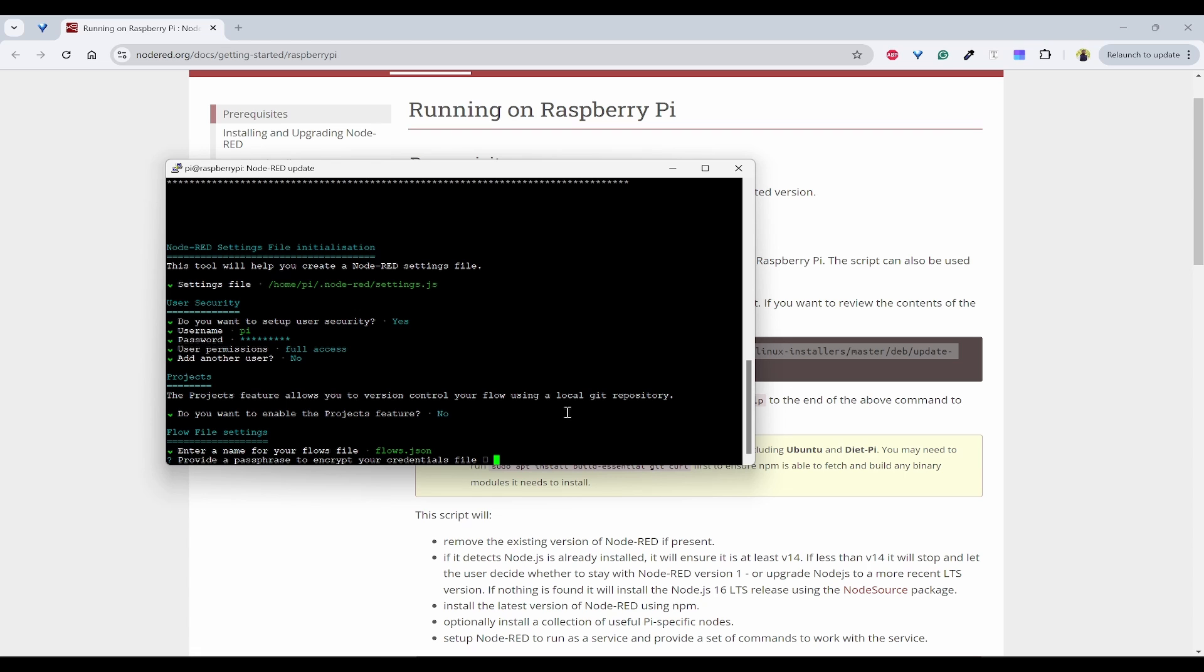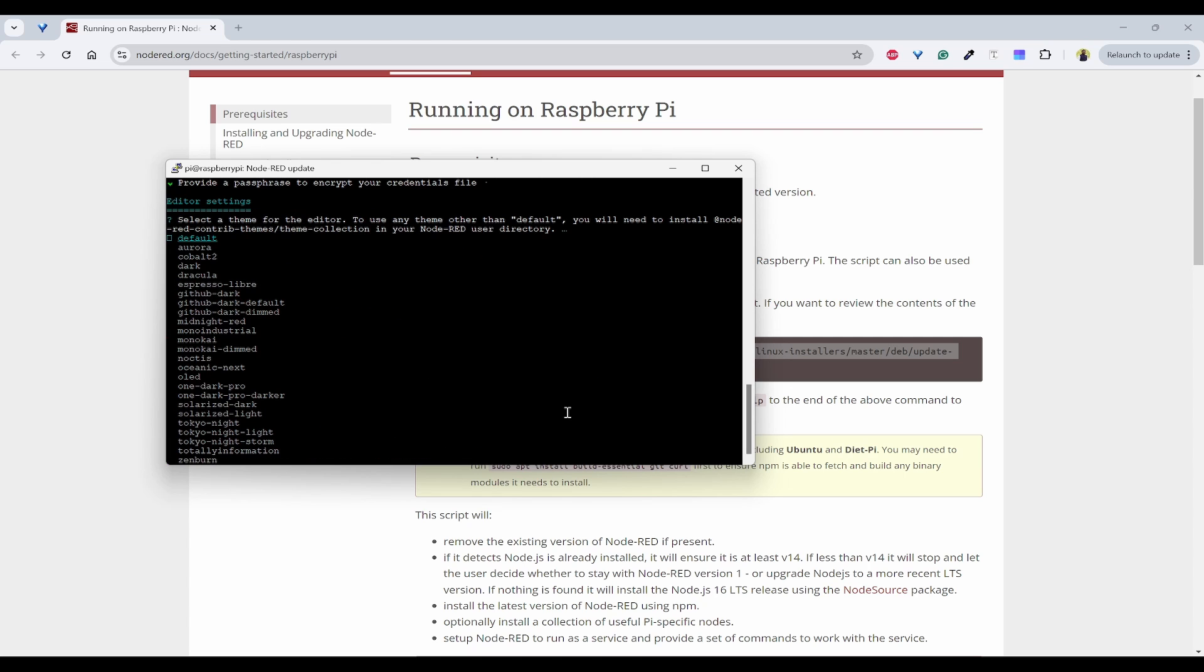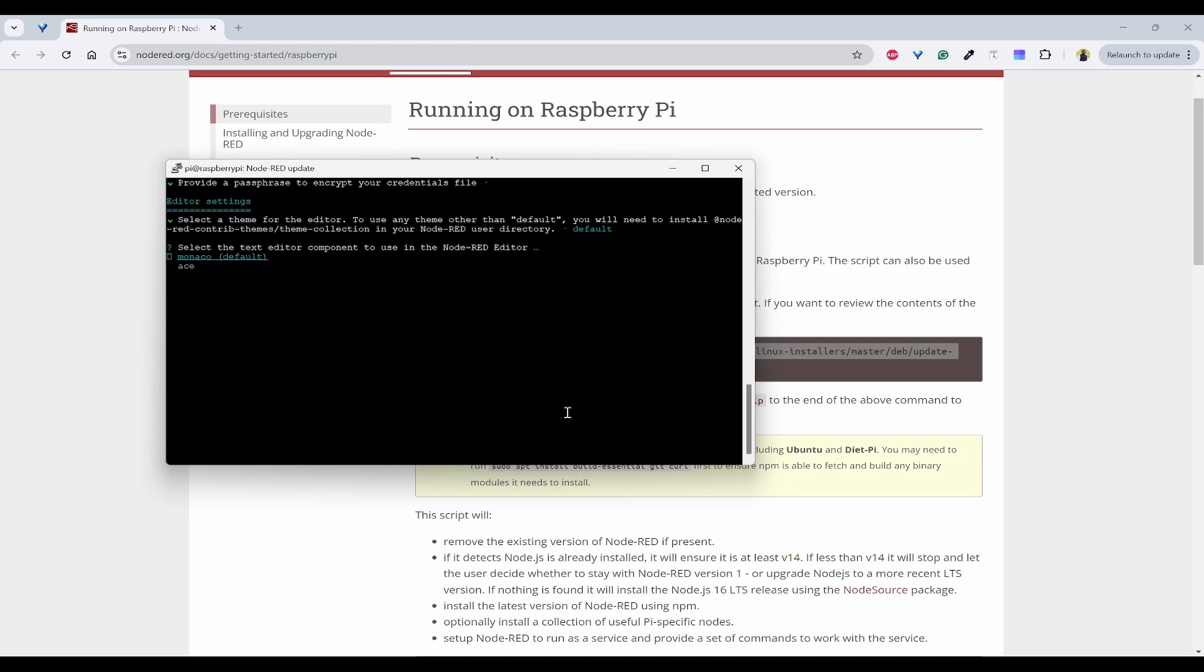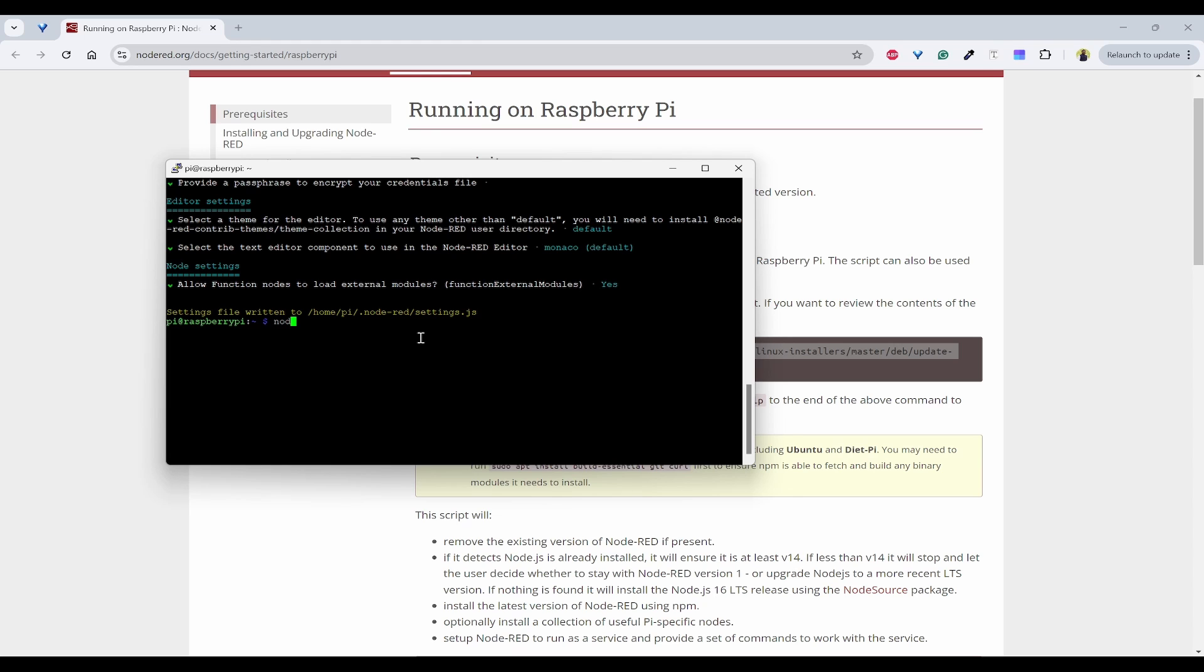Passphrase for your credential file. So I'm using all as default. Now what we can do is we can use node-red. This should load Node-RED.